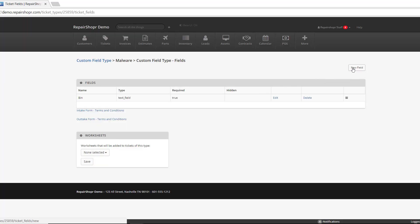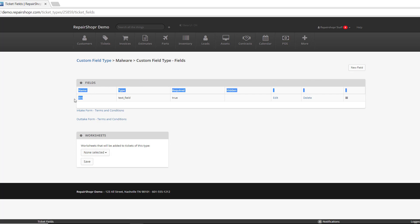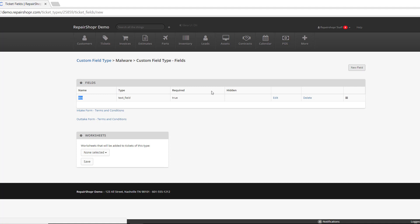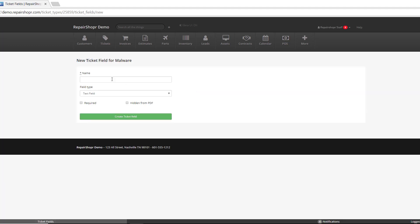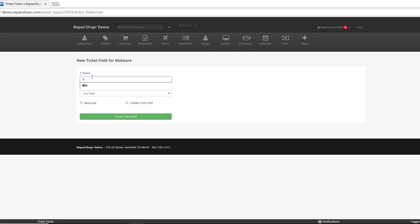Then you're going to want to click New Field. And then in the name of the new field, you're going to want to give it the name Bin.